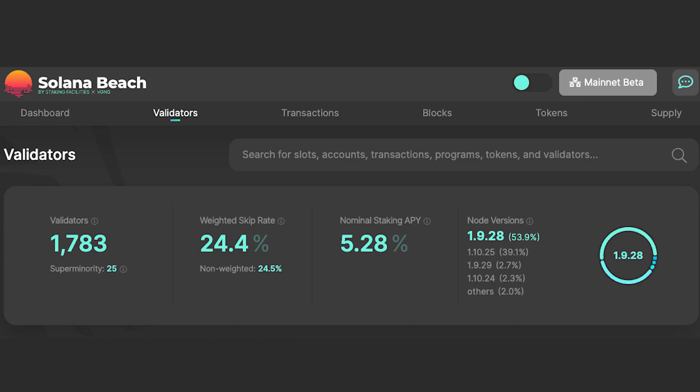Now, if you're wondering about APY, well, that depends on several factors, including uptime and speed of block production. A block explorer like Solana Beach can give you that info.